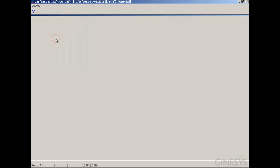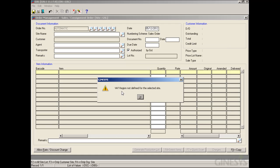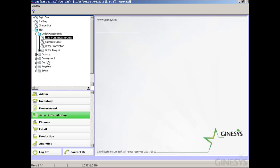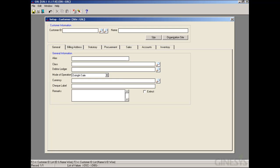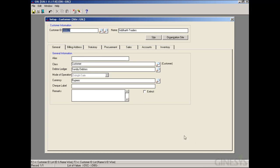We move back to the Sales Order and try to select the site again. A message appears: 'VAT region not defined for the selected site.' This message shows because VAT region is not defined. We need to go to the Customer Master, select the customer, navigate to the site window, and provide the VAT region. We save and exit.